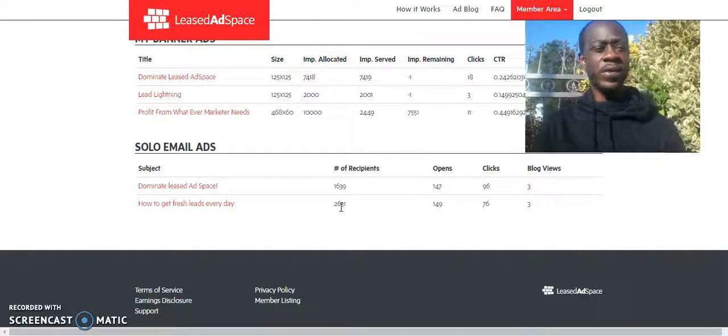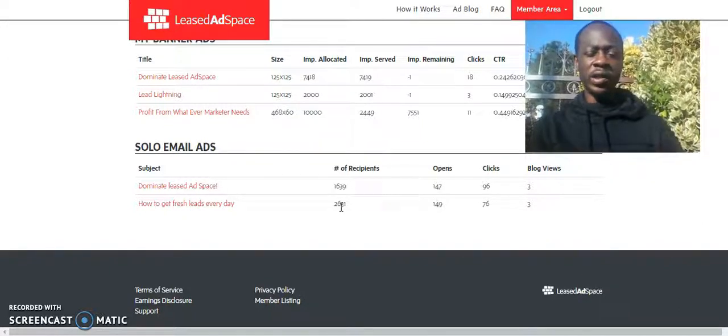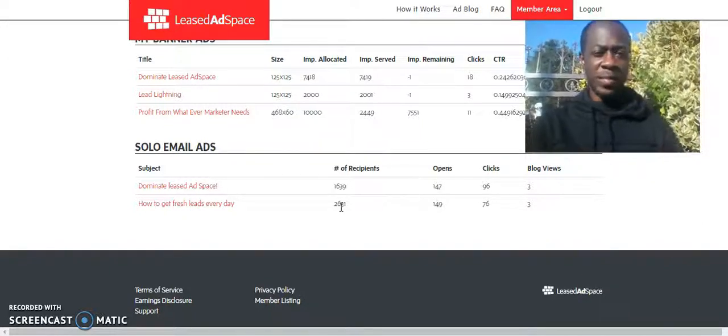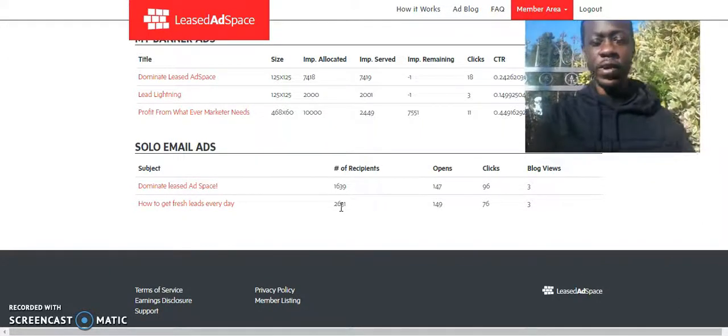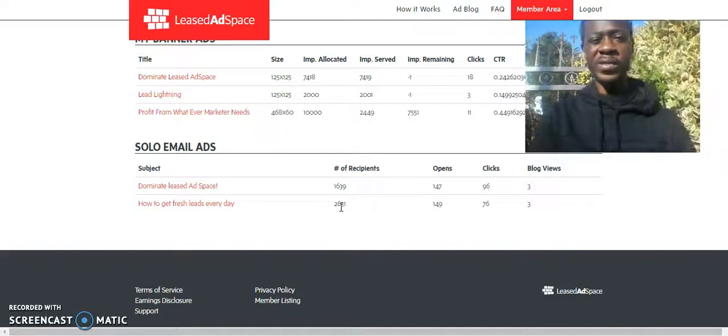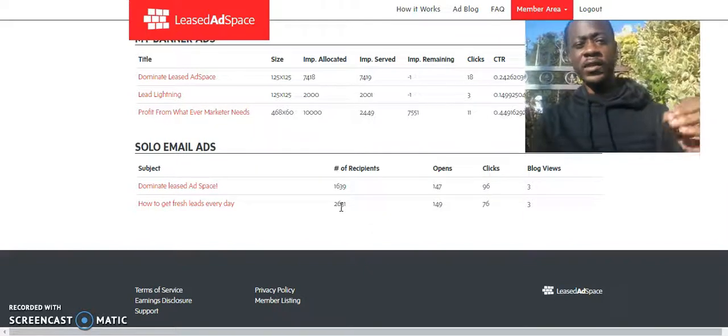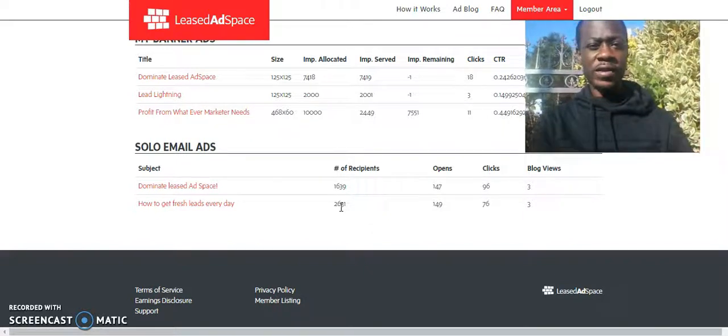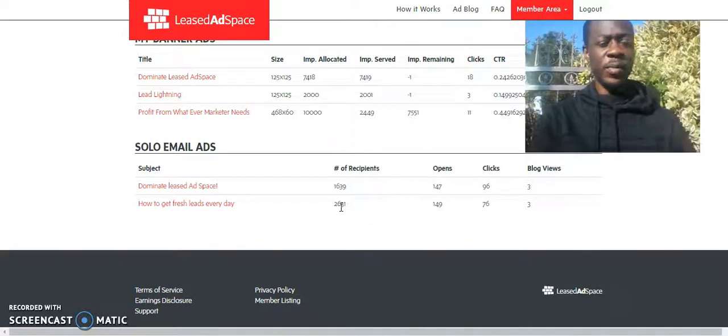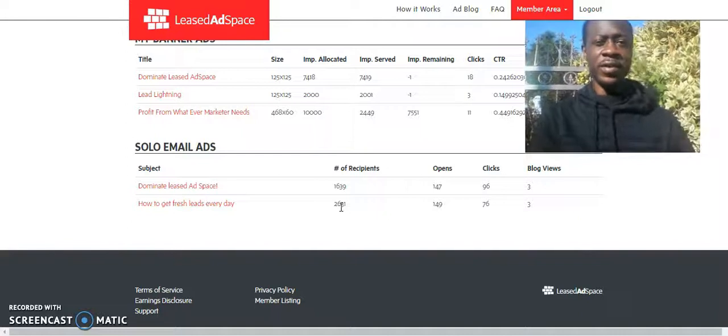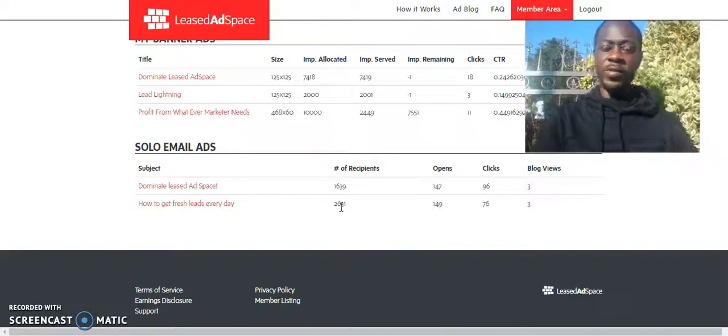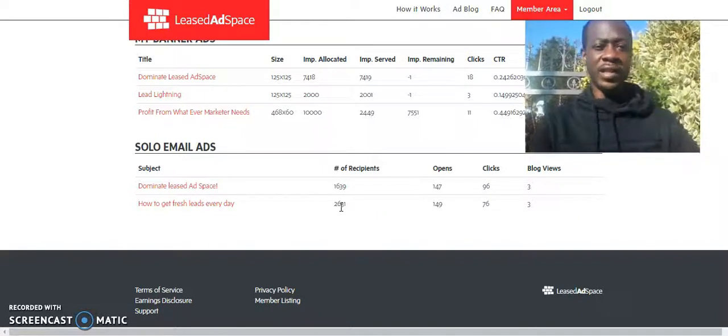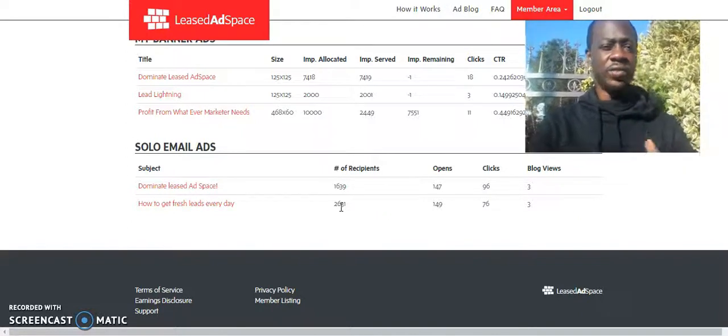even to build your email list just with buyers, you know, not with people who maybe were looking for a job and then they get tricked into seeing a work-from-home opportunity. If you're targeting buyers who are looking for that, even if they're promoting something now, you don't know what they're going to be doing three months down the line.